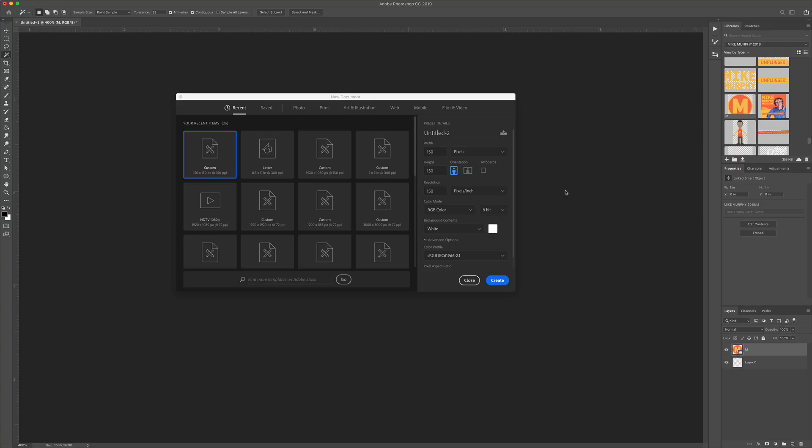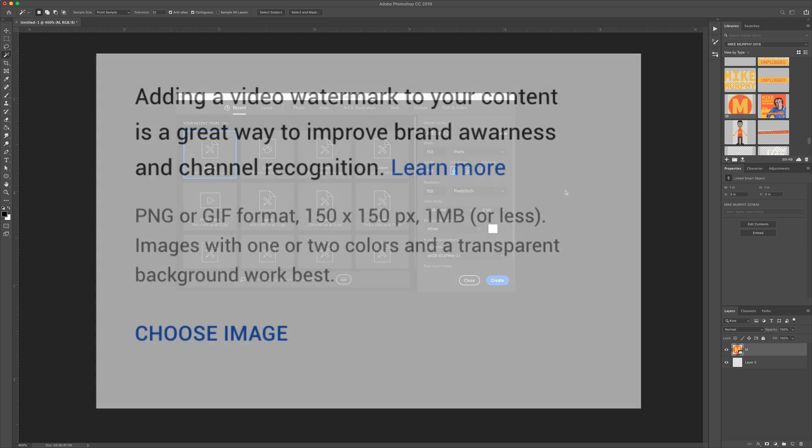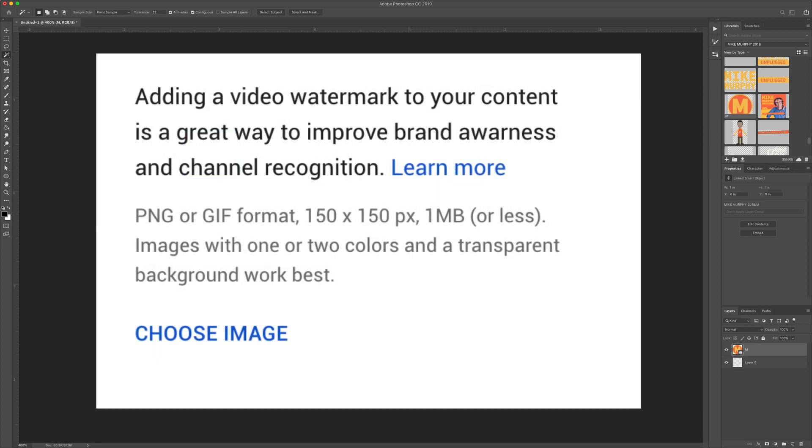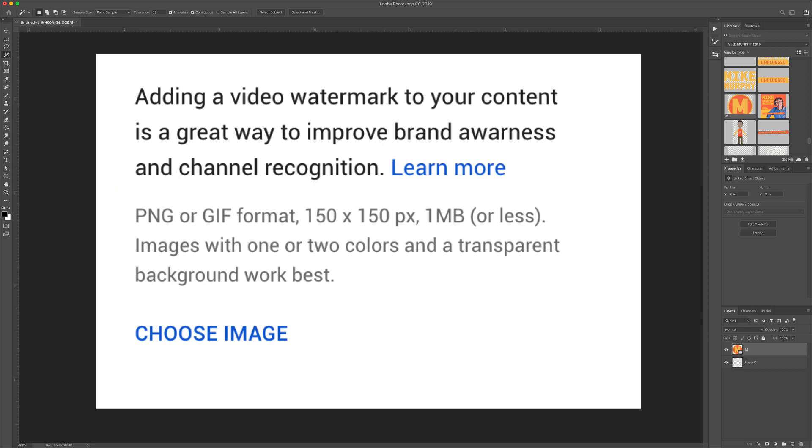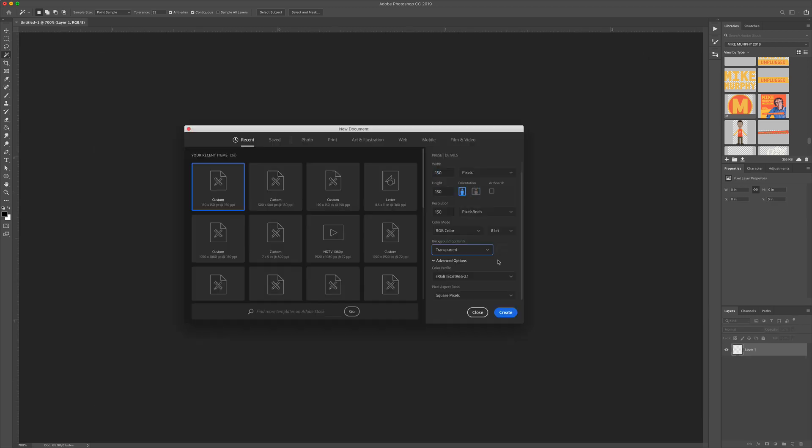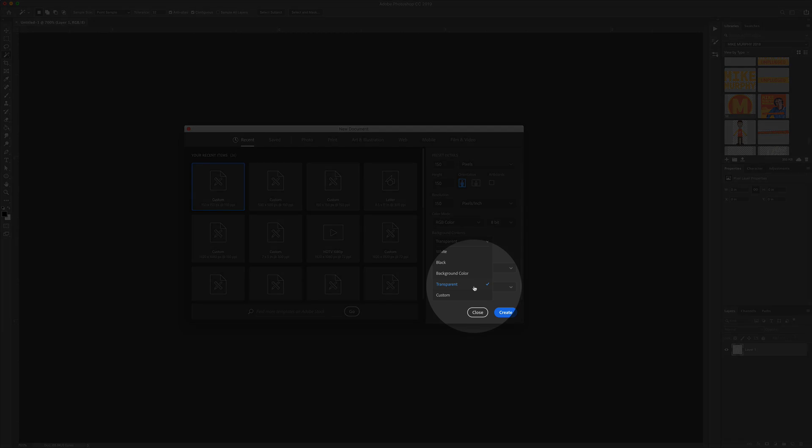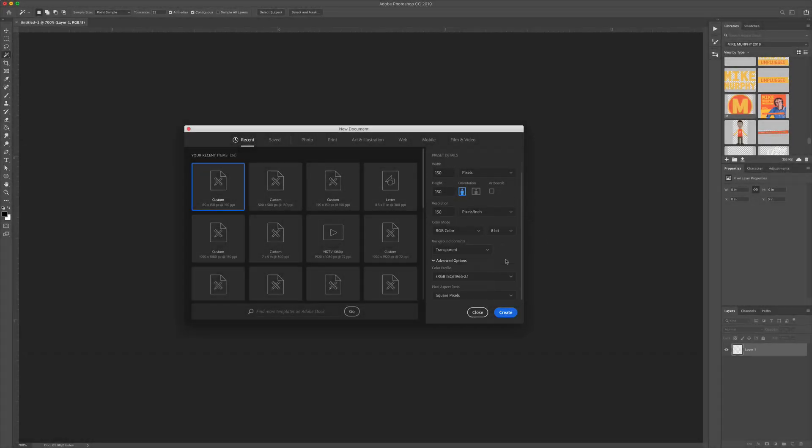The first thing you need to do is create your branded watermark. I am using Photoshop, but you can use Canva or any graphic editor. The watermark must be a square image, a one by one aspect ratio. The minimum size is 150 pixels by 150 pixels and the maximum file size is one megabyte. You also want to make sure that you use a transparent background for your watermark.